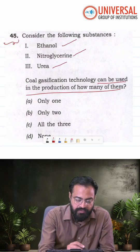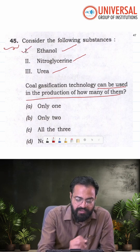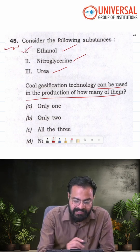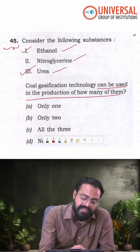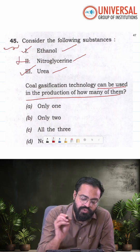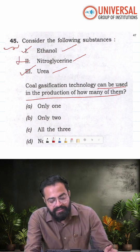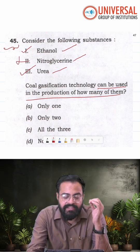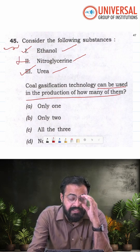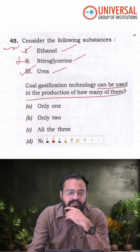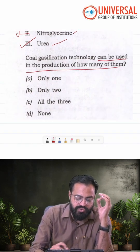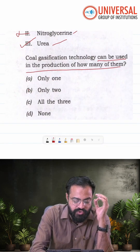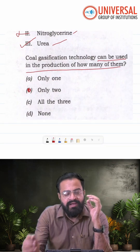Is it used for ethanol? Yes. Is it used for urea? Yes. It is not used in the process of nitroglycerin. So the answer here happens to be only two, that is option C.